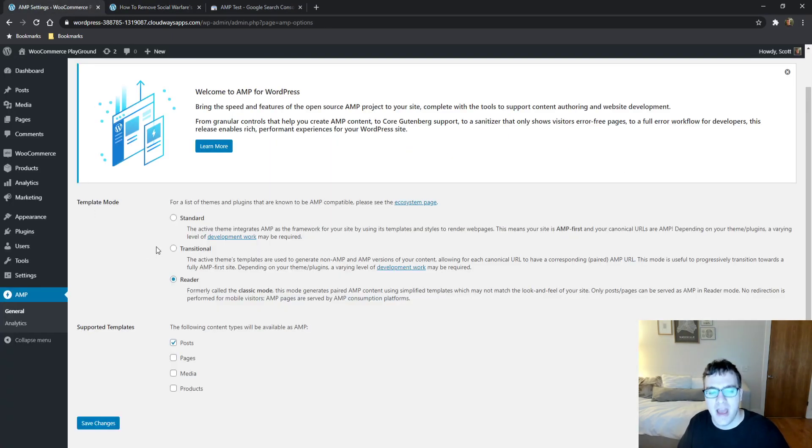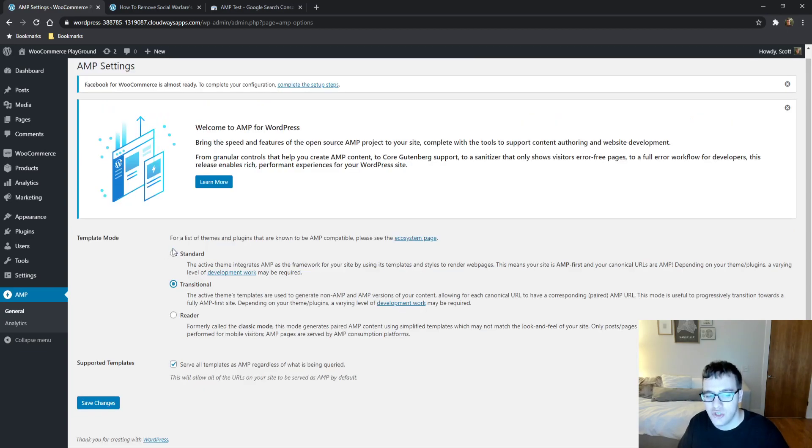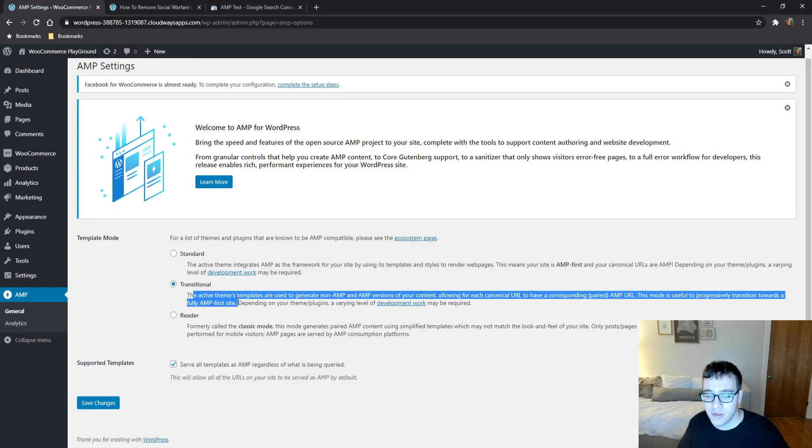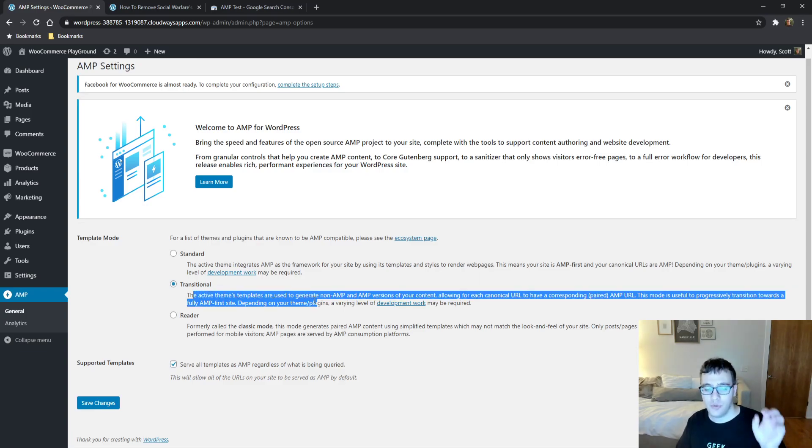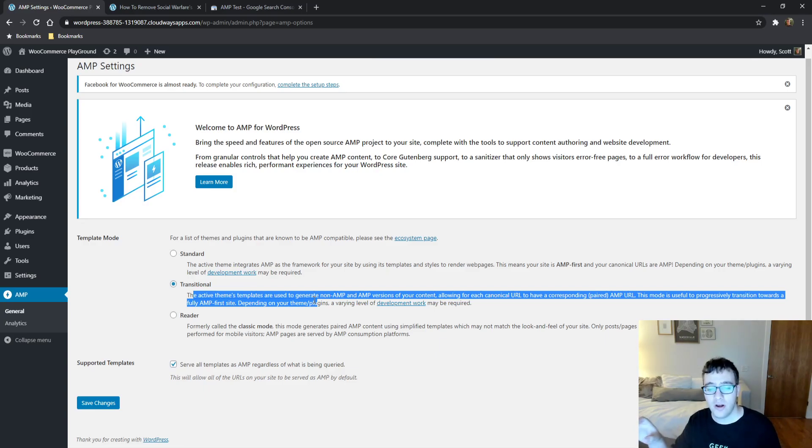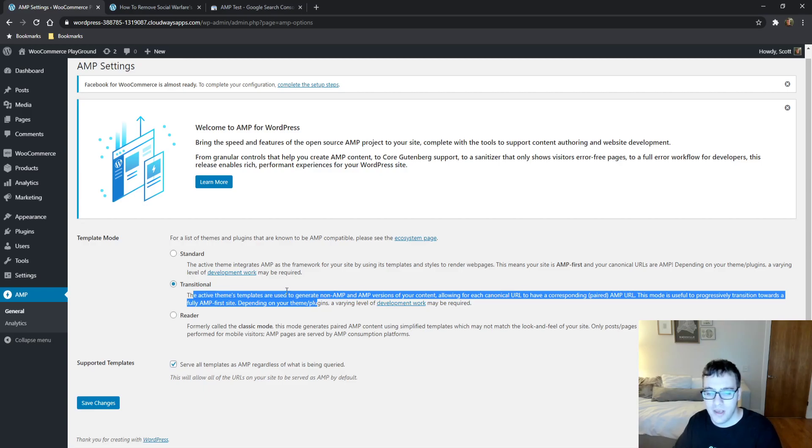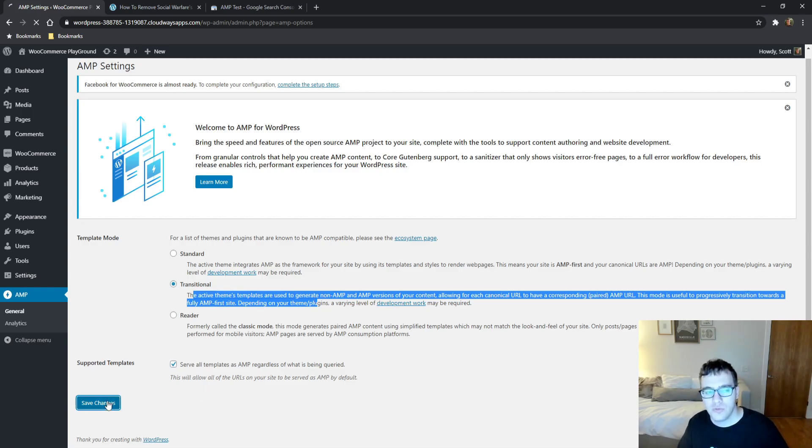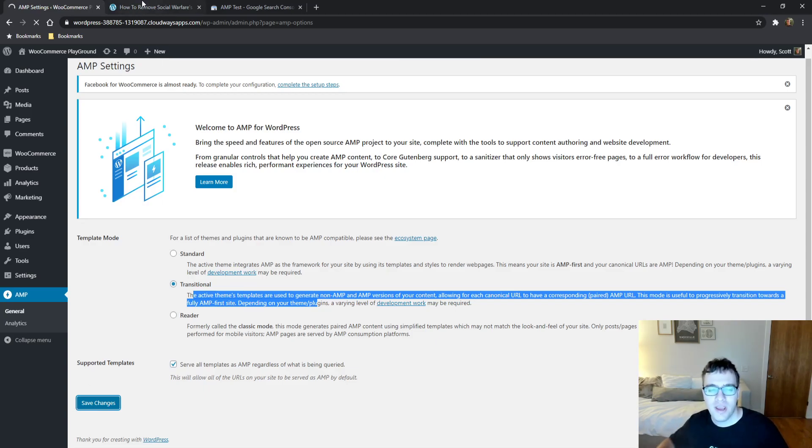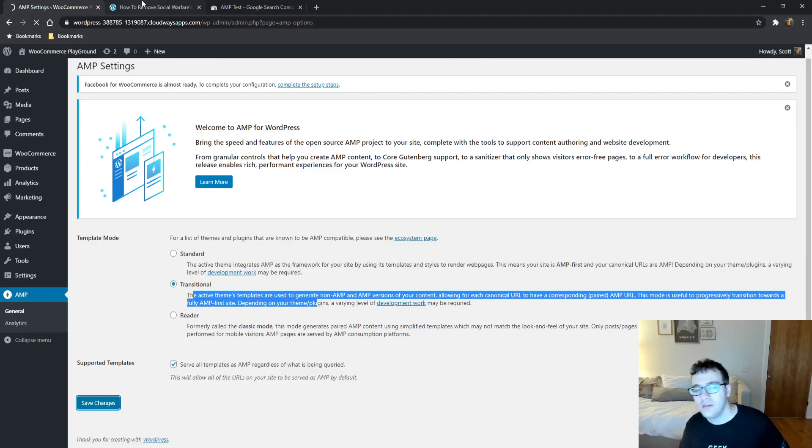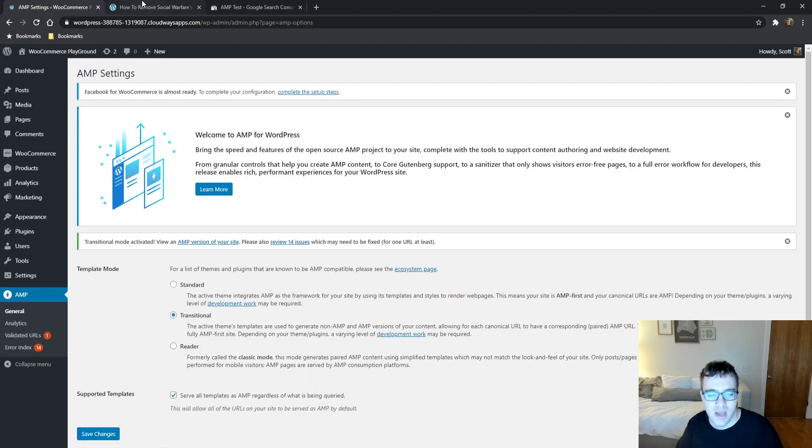You then have transitional mode. Transitional mode will activate and use the site's template files. It will try to generate a non-AMP URL, your standard desktop URL, and an AMP URL just like we saw with the query string AMP at the end. This is a good mode for most websites. It will go through all of your pages and try to create a valid AMP format of them and also leave the regular URLs for your desktop users.